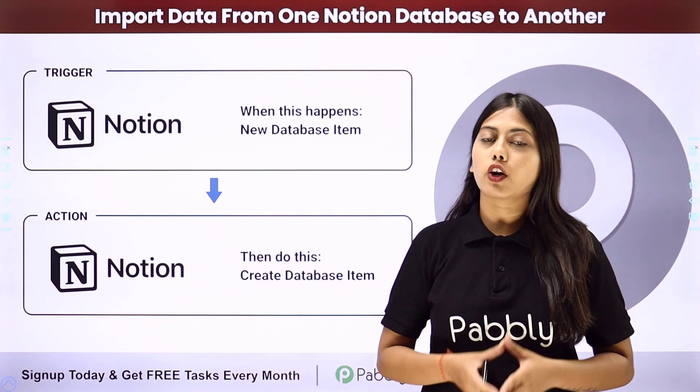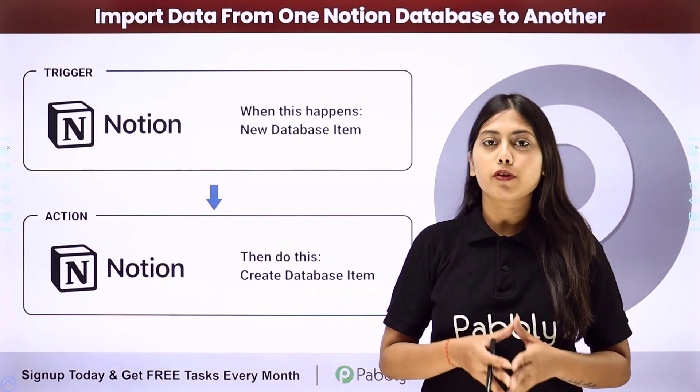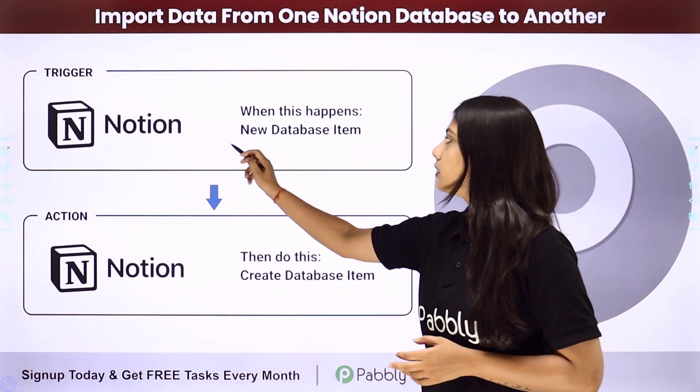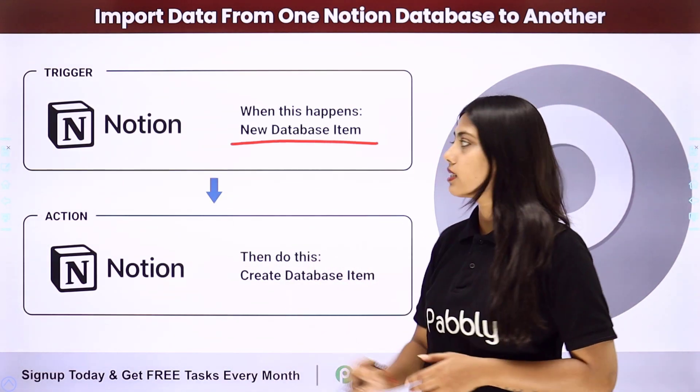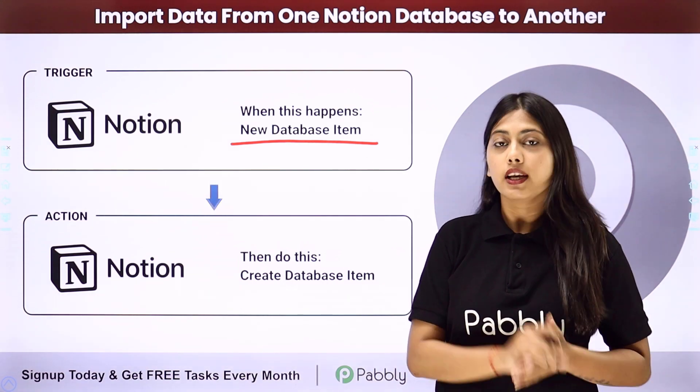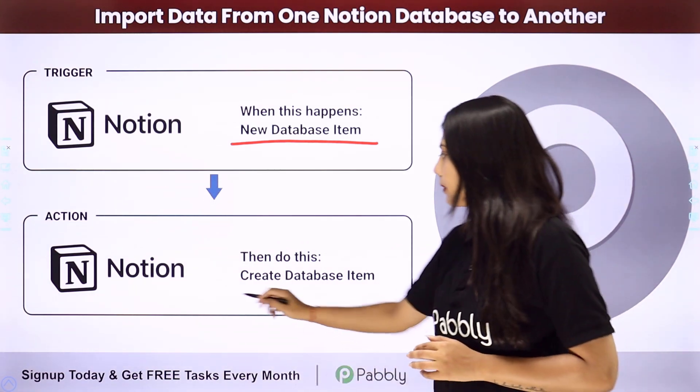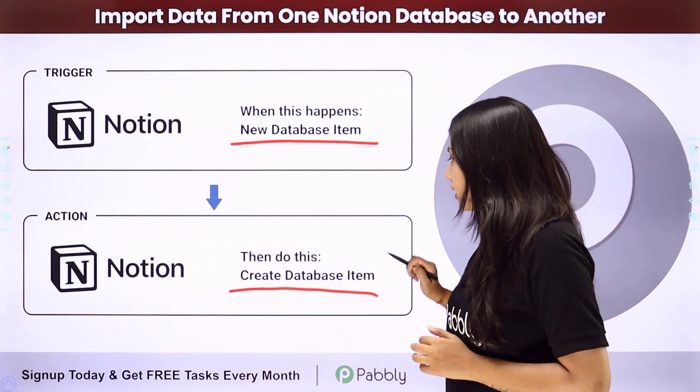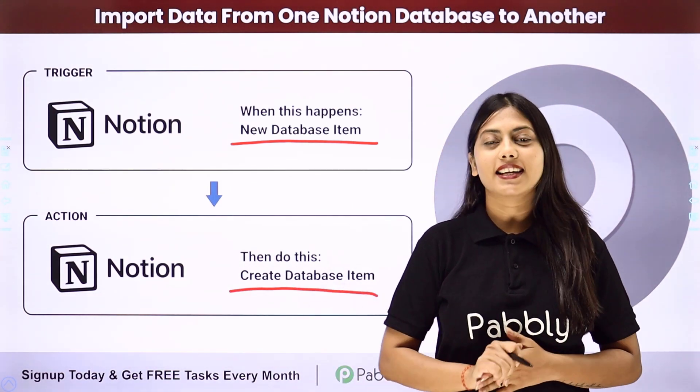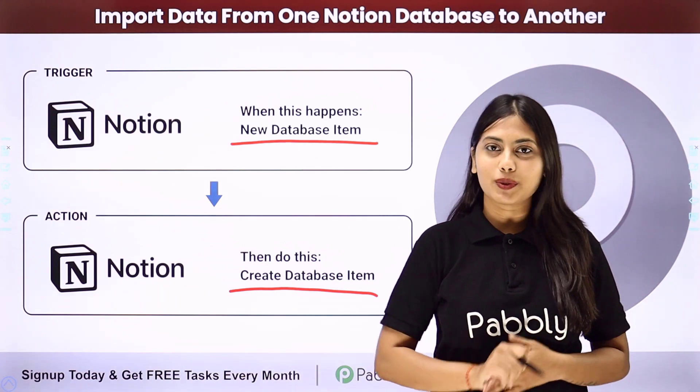For this we are going to create an automation with the help of Pabbly Connect, where our trigger will be the new database item created in one database of Notion and our action will be to create another item in another database. Let us learn how to do that.